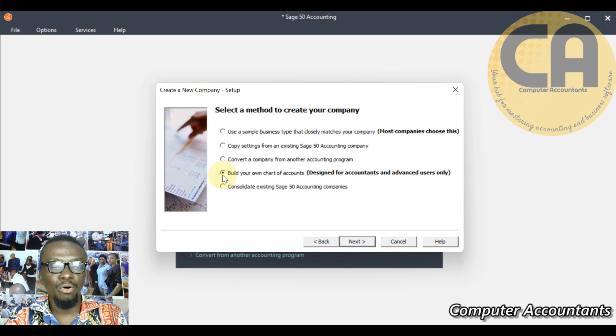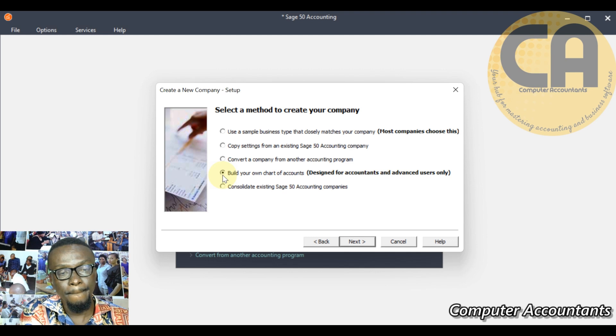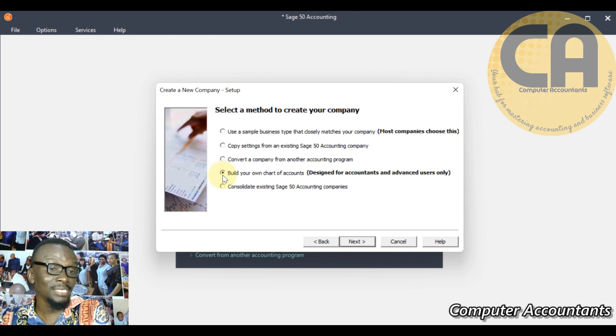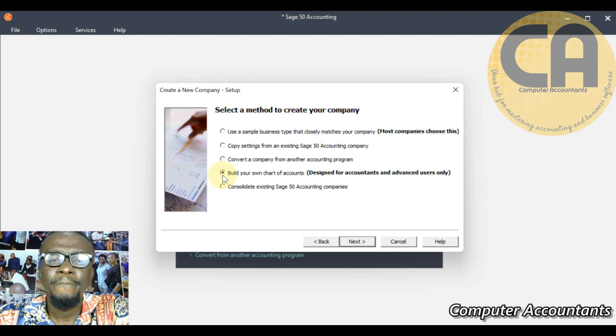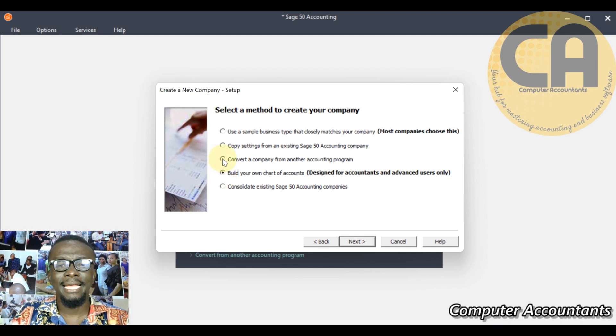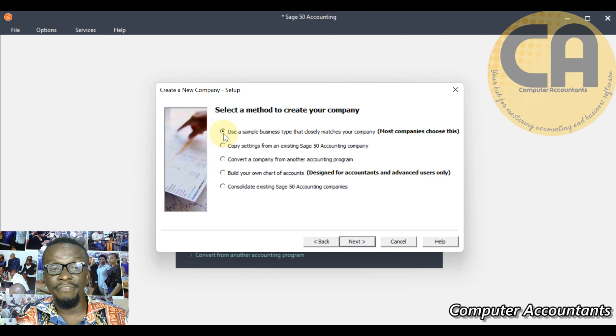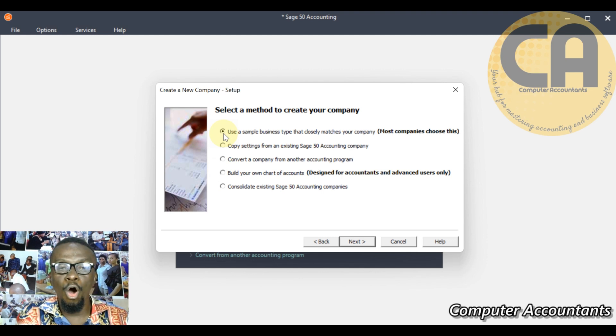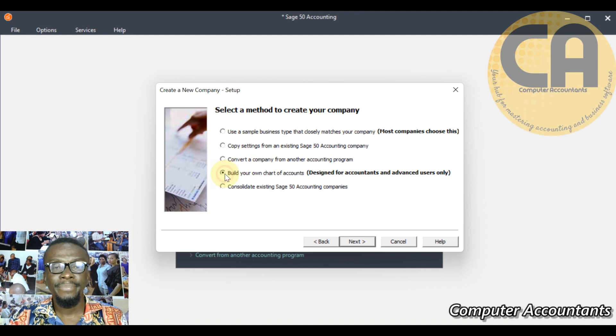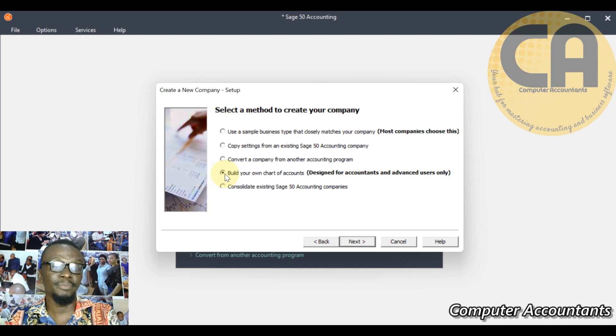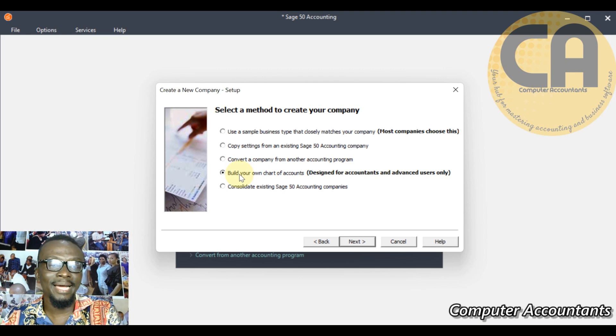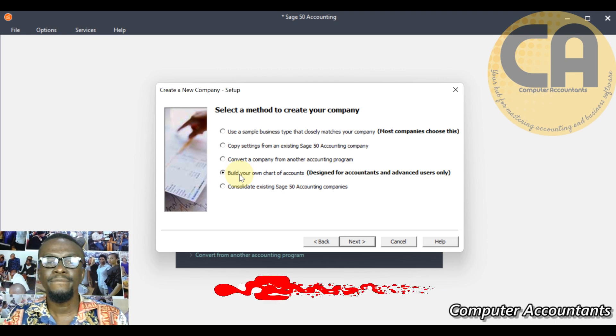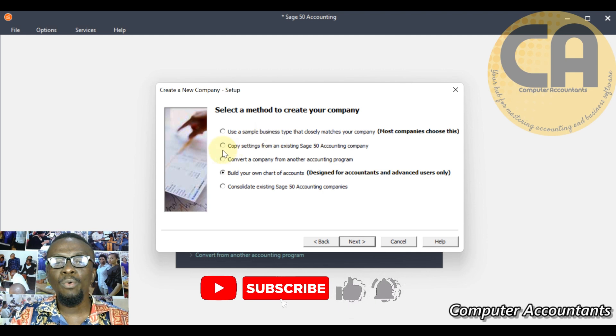In US you use payroll but most times here in Nigeria we use salary. These are differences. Two options: either you use what the software has offered you already created and finished, or you take your time and build yours from the scratch. That is where we are headed to - building the chart of account from the scratch.